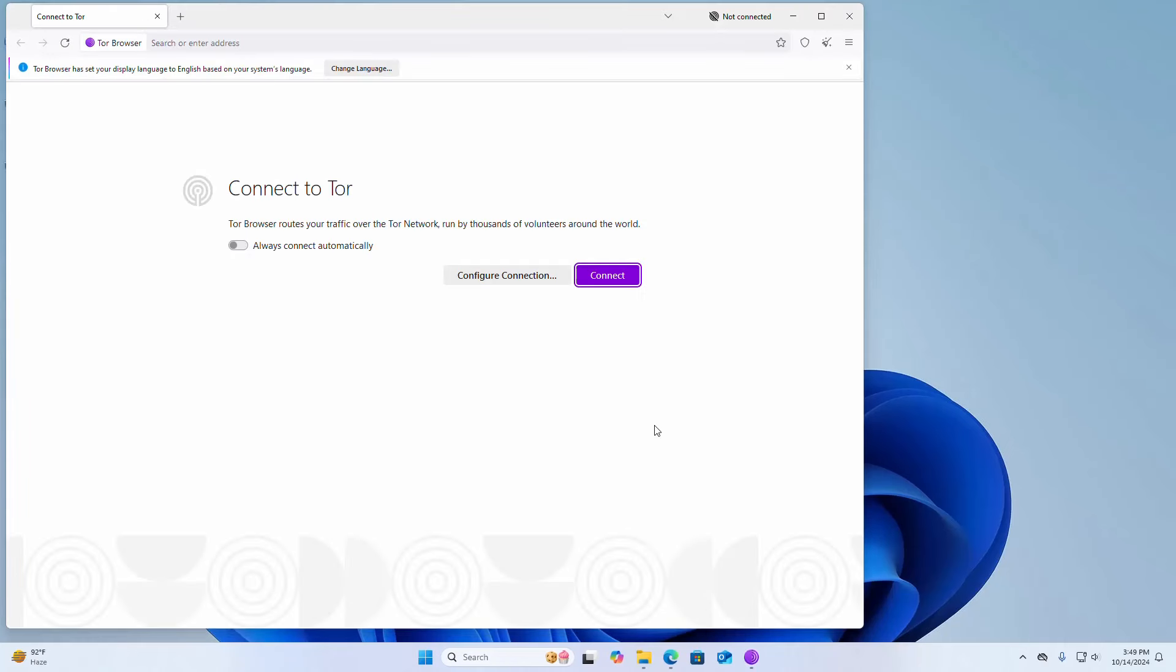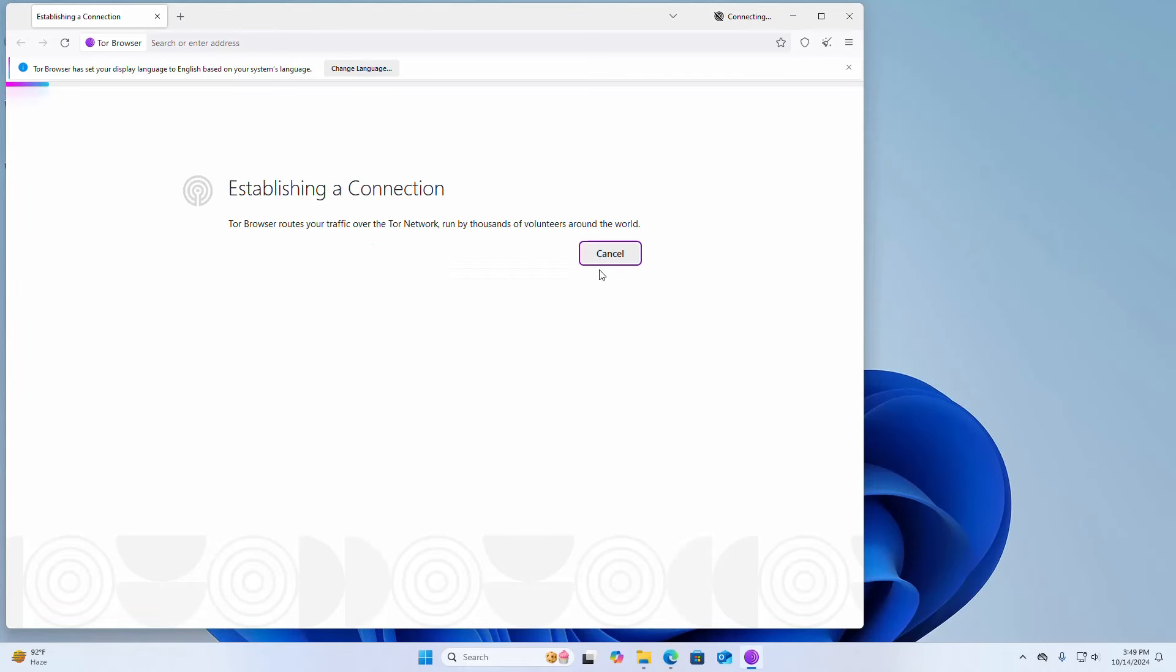Now I am going to connect Tor browser to the Tor network. Click on the connect button. It may take a while for establishing a connection.